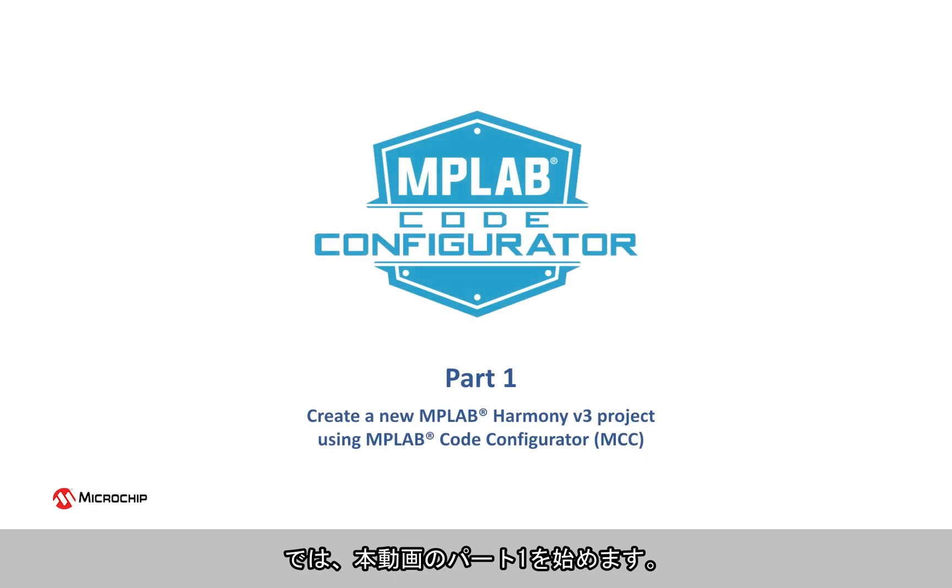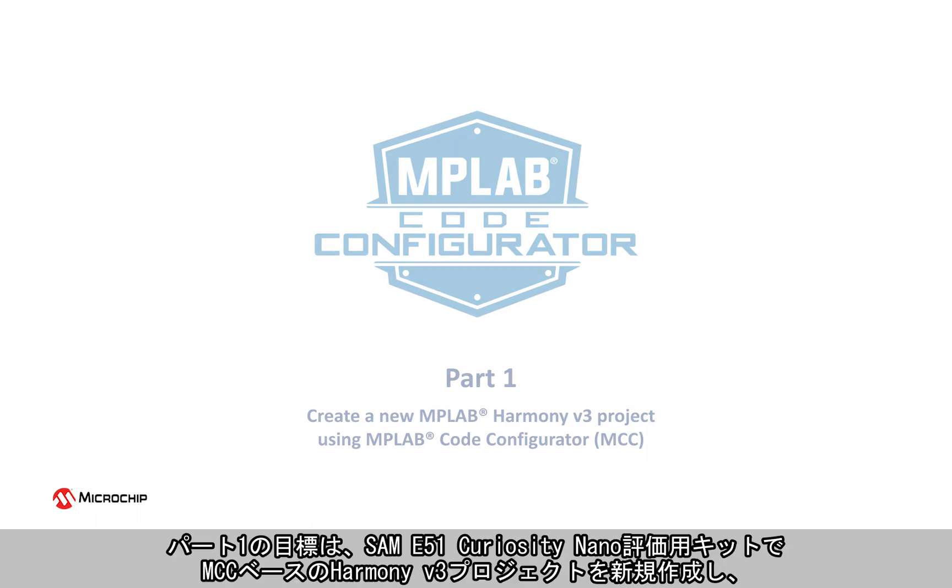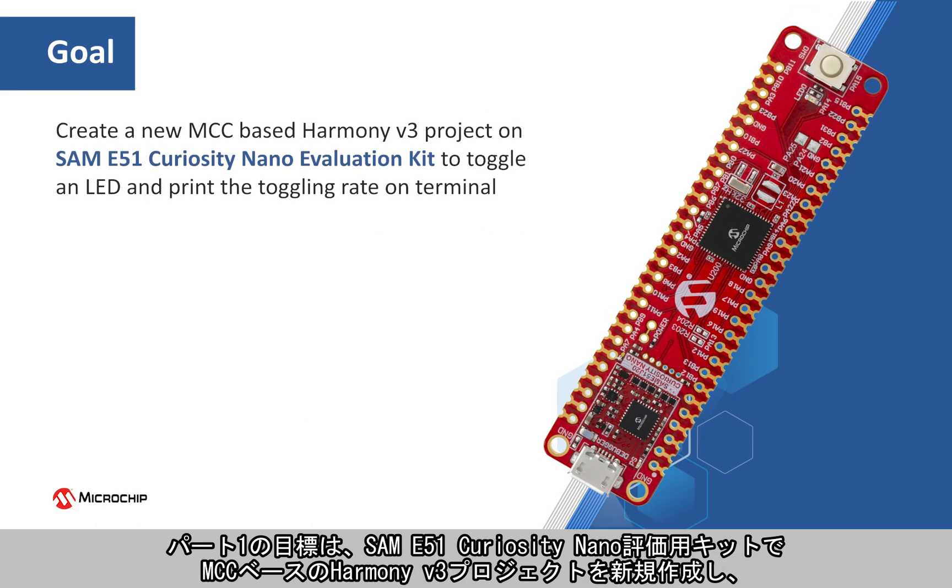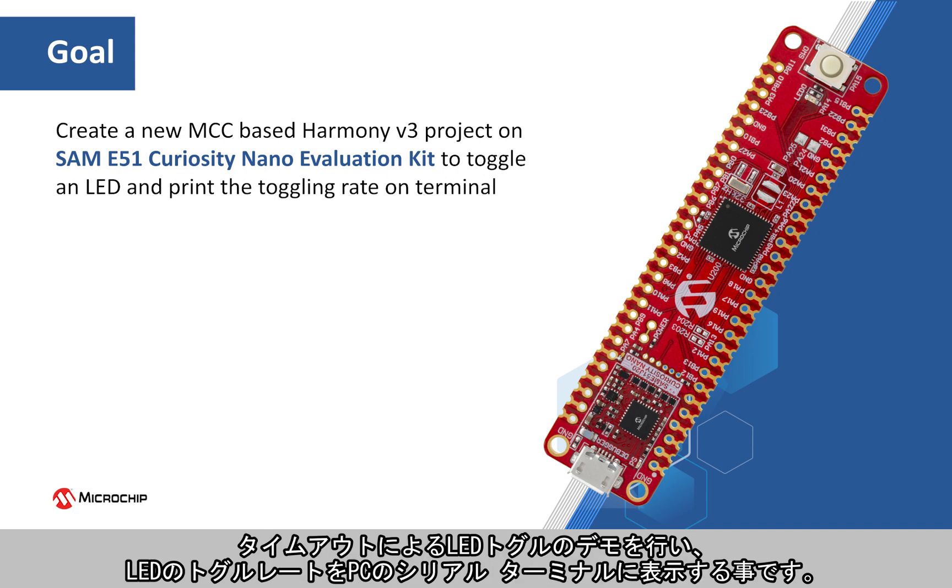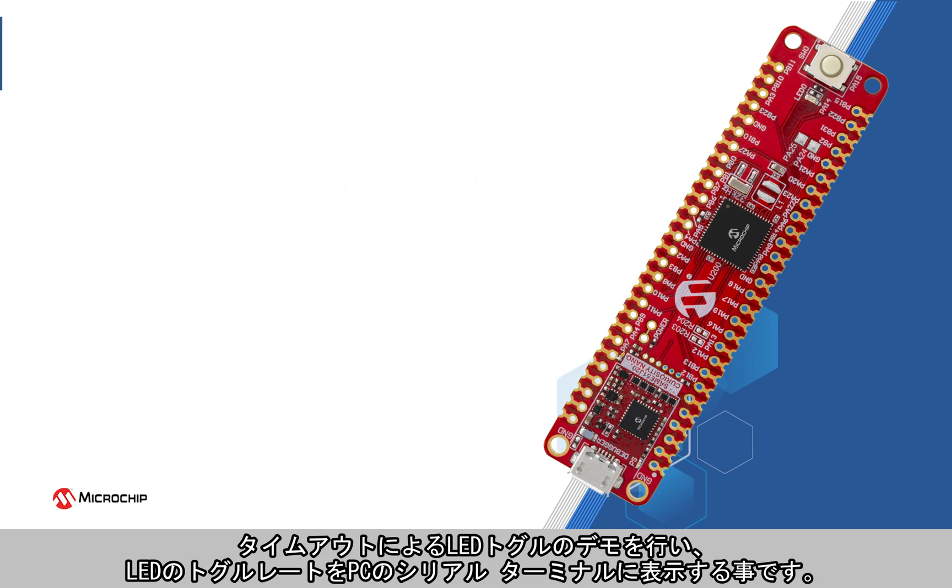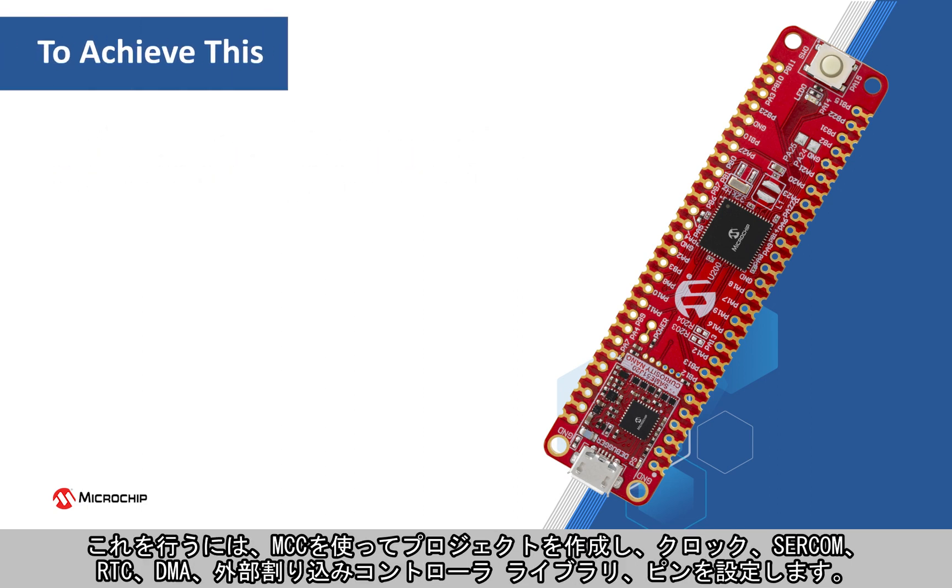Let's start with Part 1 of this video. Our goal here is to create a new MCC-based Harmony V3 project on the SAME51 Curiosity Nano Evaluation Kit to demonstrate an LED toggle on a timeout basis and to print the LED toggling rate on a PC serial terminal.